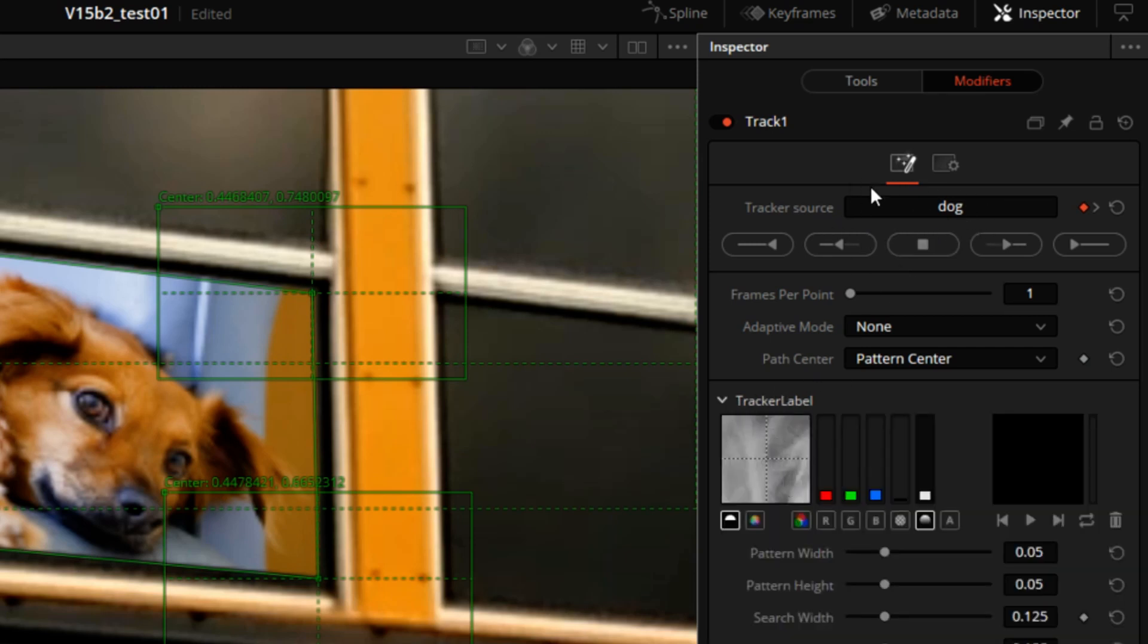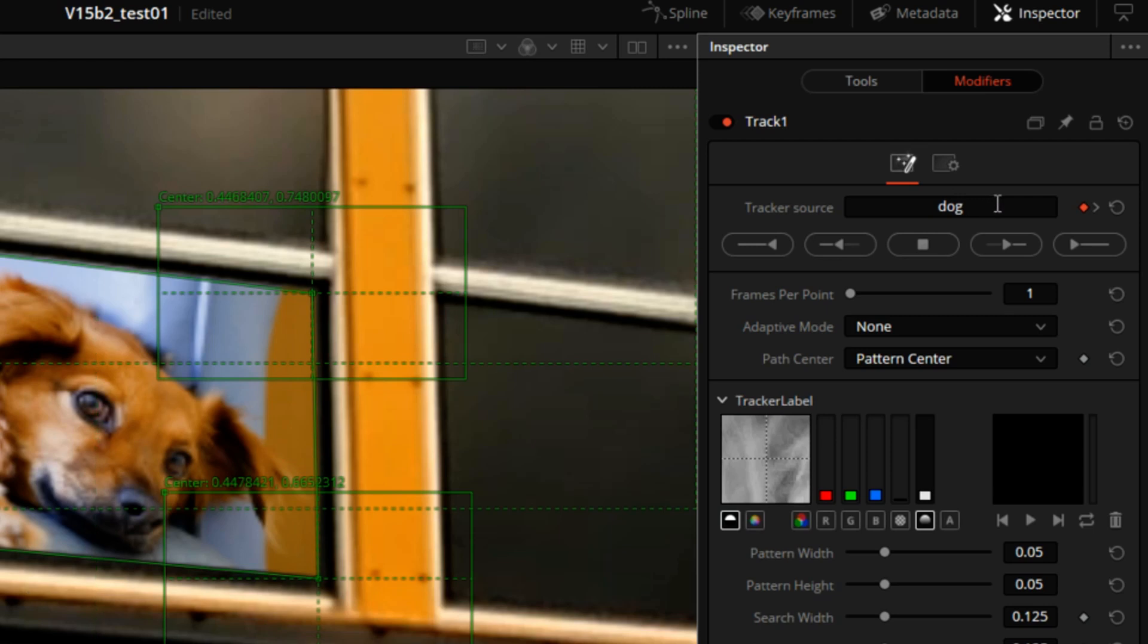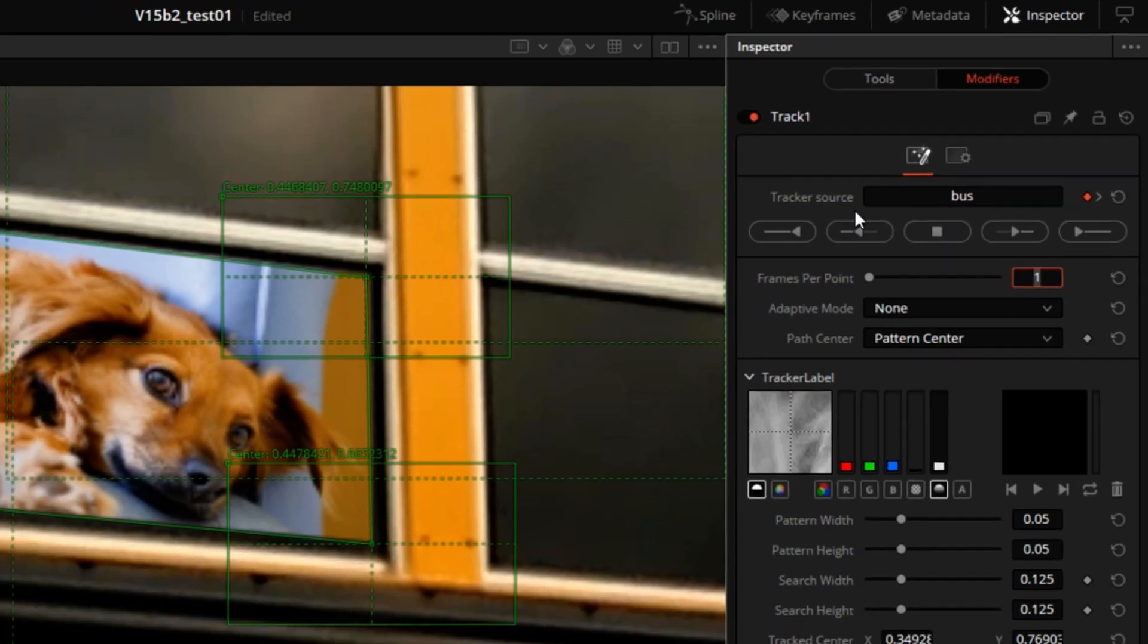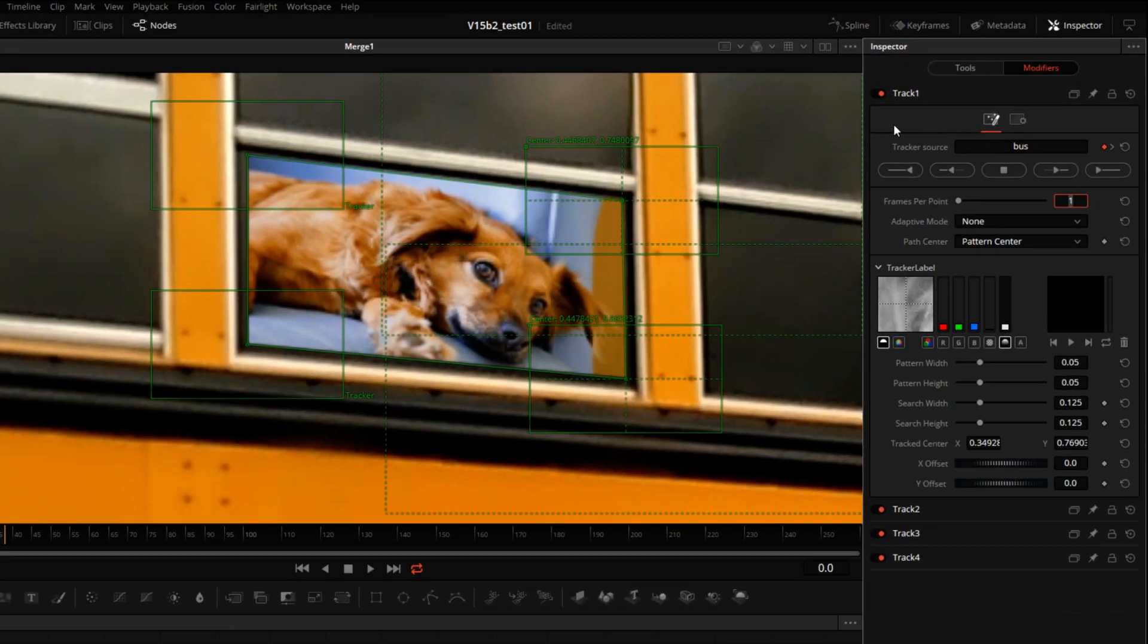What's going on is the tracker is going to track itself. So that's not going to help us. We have to track the bus. So what we can do is type in bus right here. That was the reason why we renamed that Media In node.